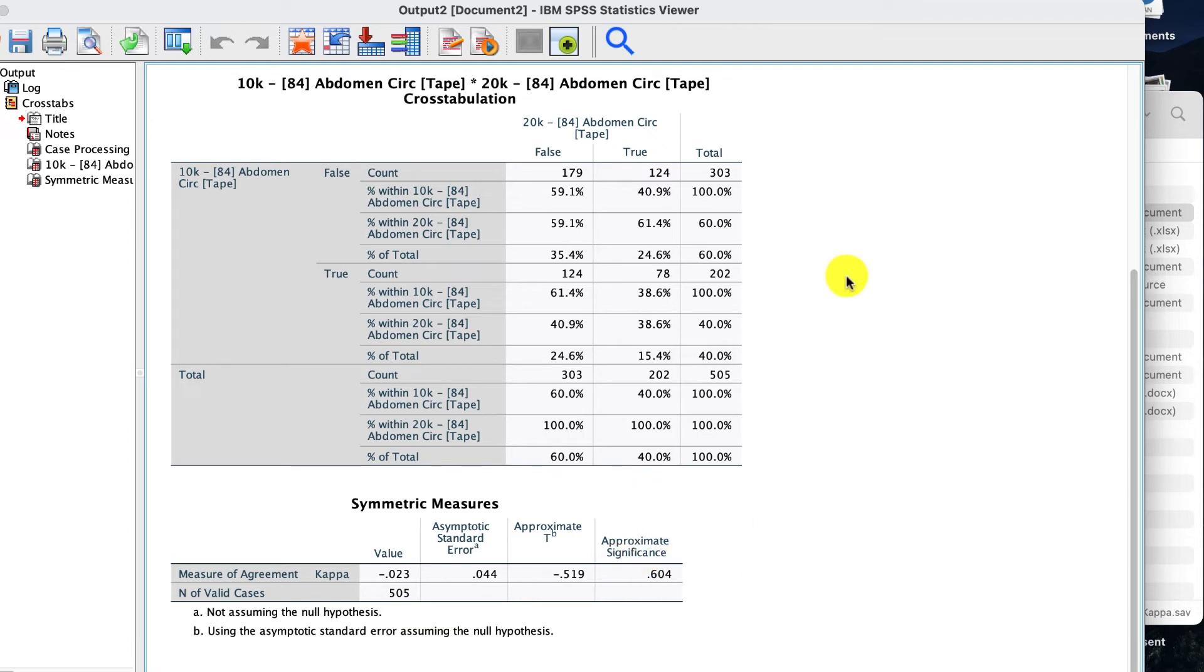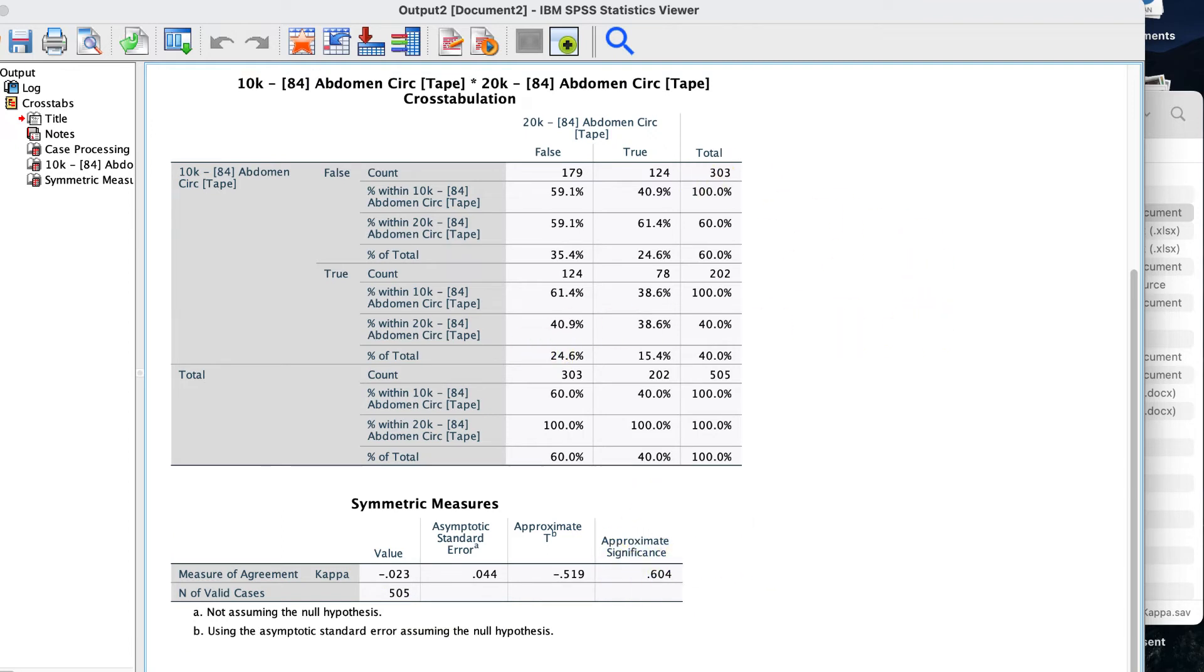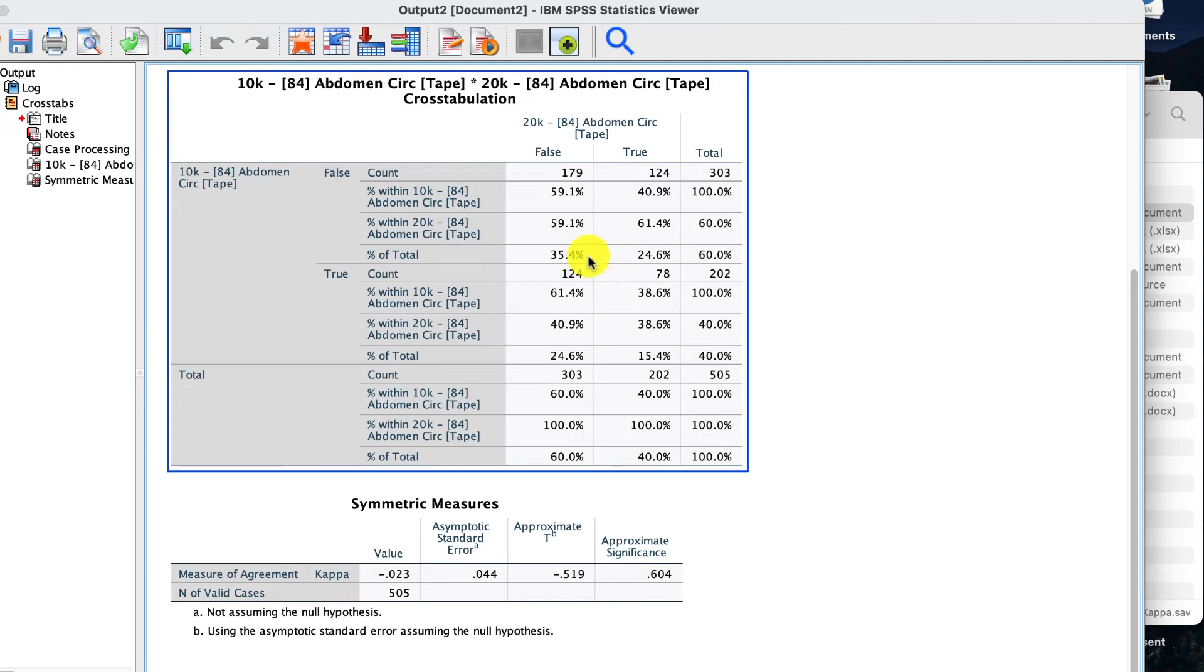What else can you pull out of this? Well, there's two terms you'd think about, which is specificity and sensitivity. Now, sensitivity is the proportion of cases where the condition is identified correctly. So in our case, it is true and true.